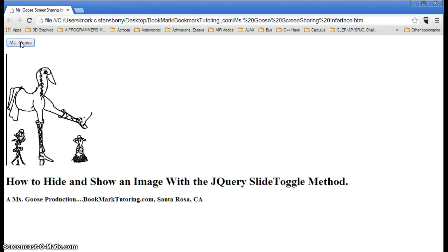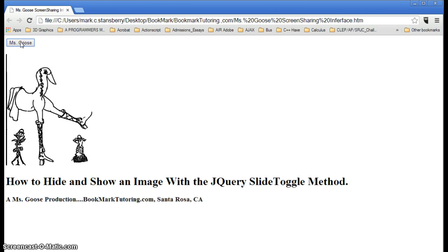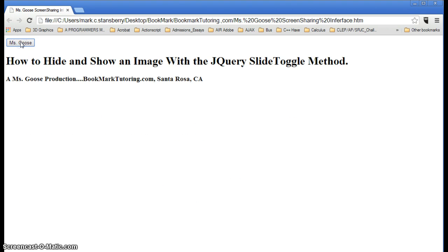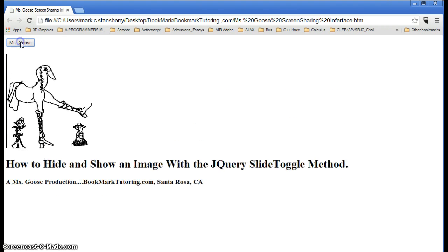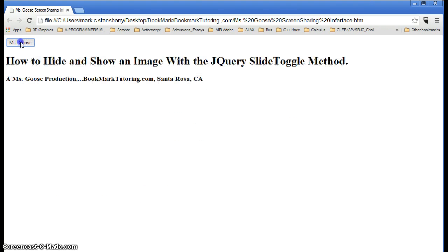As you see here, we have the screen up. There's Ms. Goose, our CEO, and what Ms. Goose wants is she wants a new interface for her screen sharing.